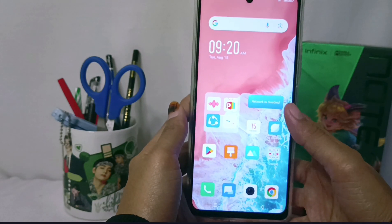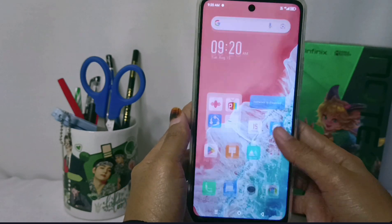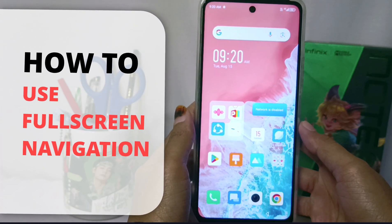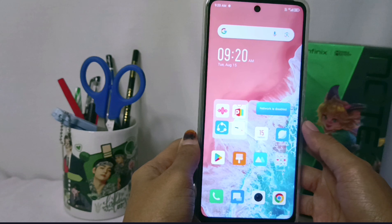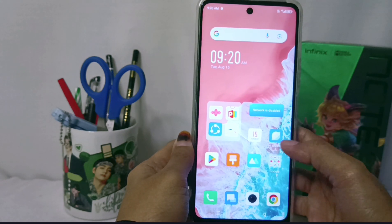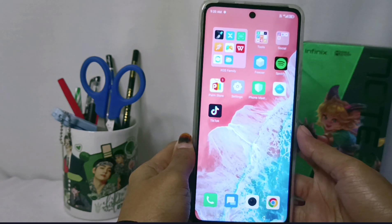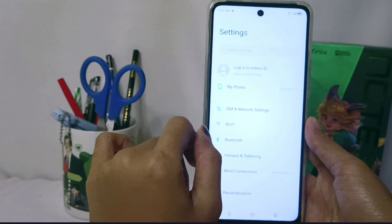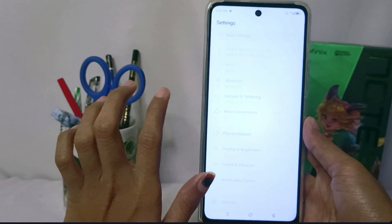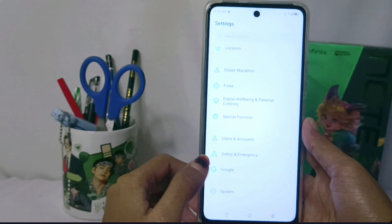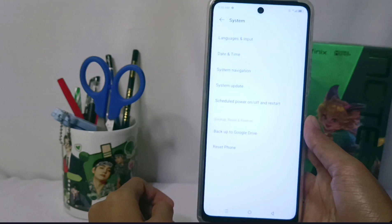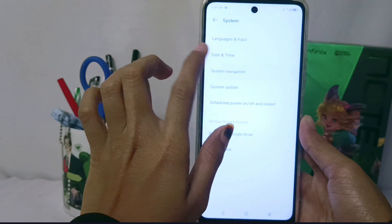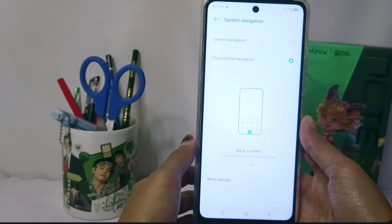Hello everyone, here I want to provide a tutorial on how to use full-screen navigation on the Infinix Note 30 NFC device. The first step you have to do is go to the Settings menu, scroll to the bottom, and then select the System menu. Here, please select the System Navigation option.